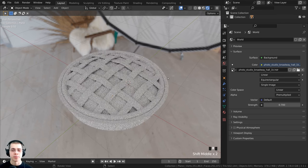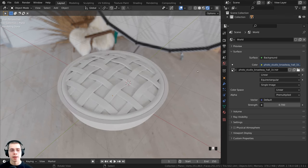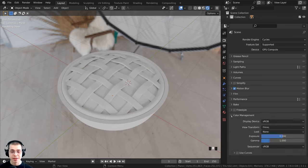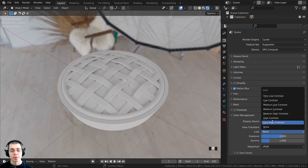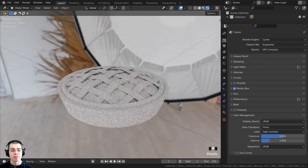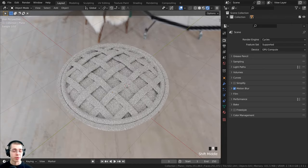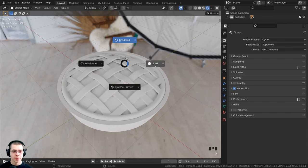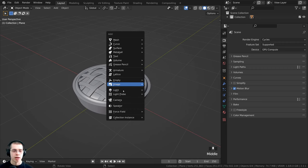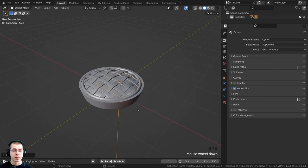To make the colors and lighting more contrasty, I go to render properties, scroll down to Color Management, and change the Look to High Contrast. This pops out the colors and makes everything more saturated. I then hold Z and go back to solid view, press Shift+A, go to Light, and add an Area light. I press 1 on the numpad for front view, bring the light up, rotate it toward the pie, and scale it up.